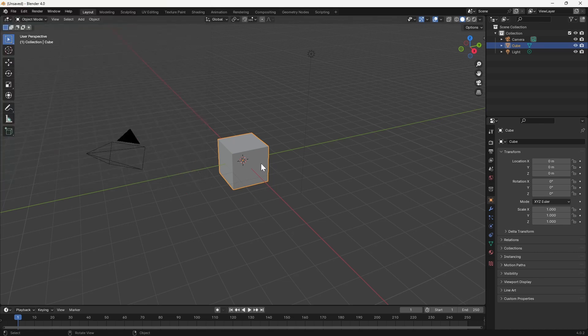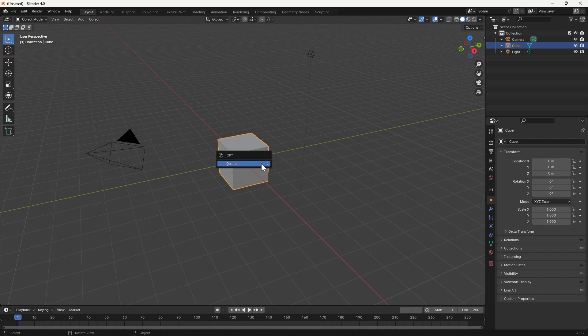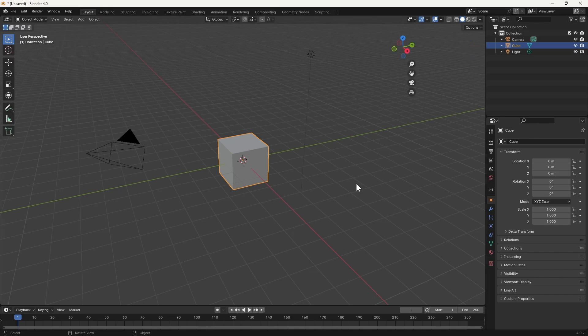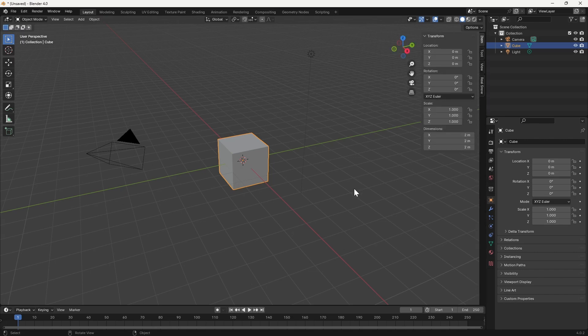Now normally this is the point in every good Blender tutorial where you'll be asked to delete the default cube. But wait, instead of doing that, let's see if we can make use of it for once.